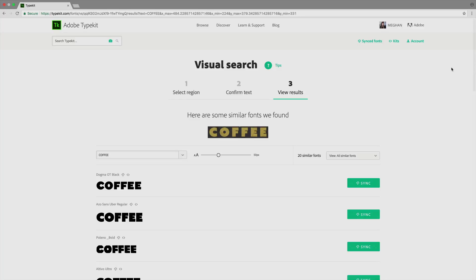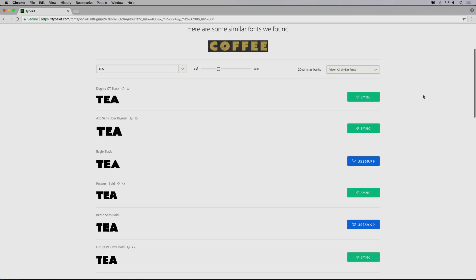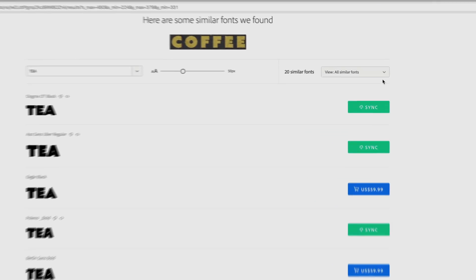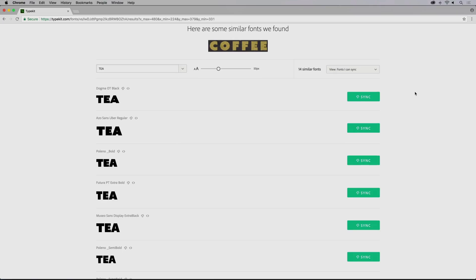In this case, I want to make a t-shirt, so I'll adjust the sample text. You can purchase fonts through Typekit Marketplace, or you can look only for fonts available for sync with your current Creative Cloud plan.